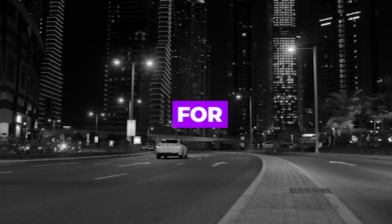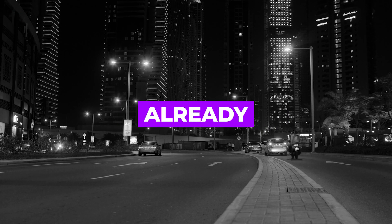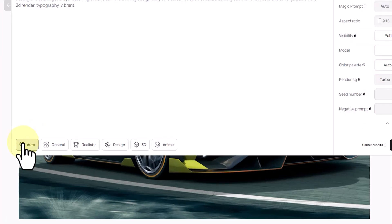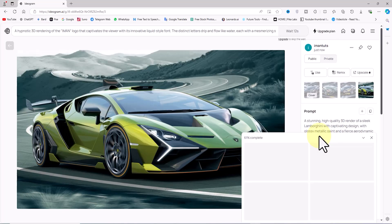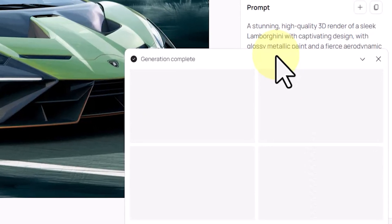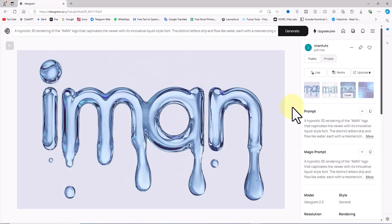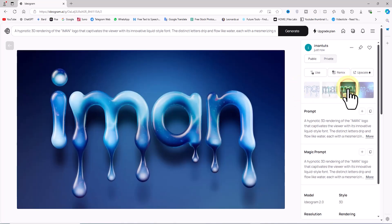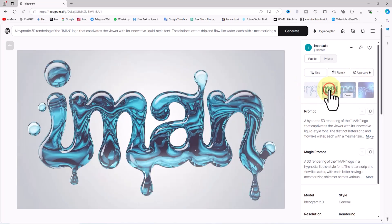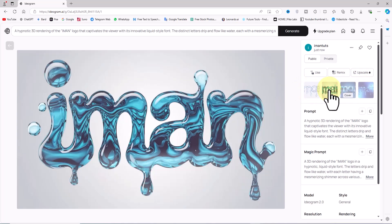I'll clear my previous prompt. For the fourth example, we'll challenge Ideogram AI's text generation capabilities. I paste a text-based prompt into the text box, select the Auto option, and click Generate. After a short wait, the thumbnails of my text-based image appear. The text has been correctly generated but in lowercase. My prompt was to generate my name 'Iman' with water droplets, and Ideogram AI has done a relatively good job. With some further adjustments, future generations will yield even better results.